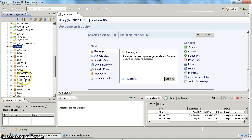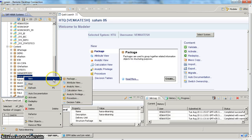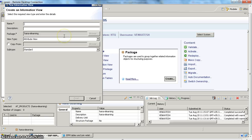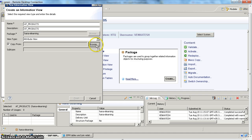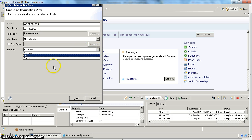Now you will have your package available under the content folder. The next step is to create an attribute view. Right-click on your package and select new attribute view. I am going to specify the name 'AT_PRODUCTS' with the same description. You also have an option called 'copy from' — if you want to create this attribute view based on an existing attribute view structure you can choose that and select the base object.